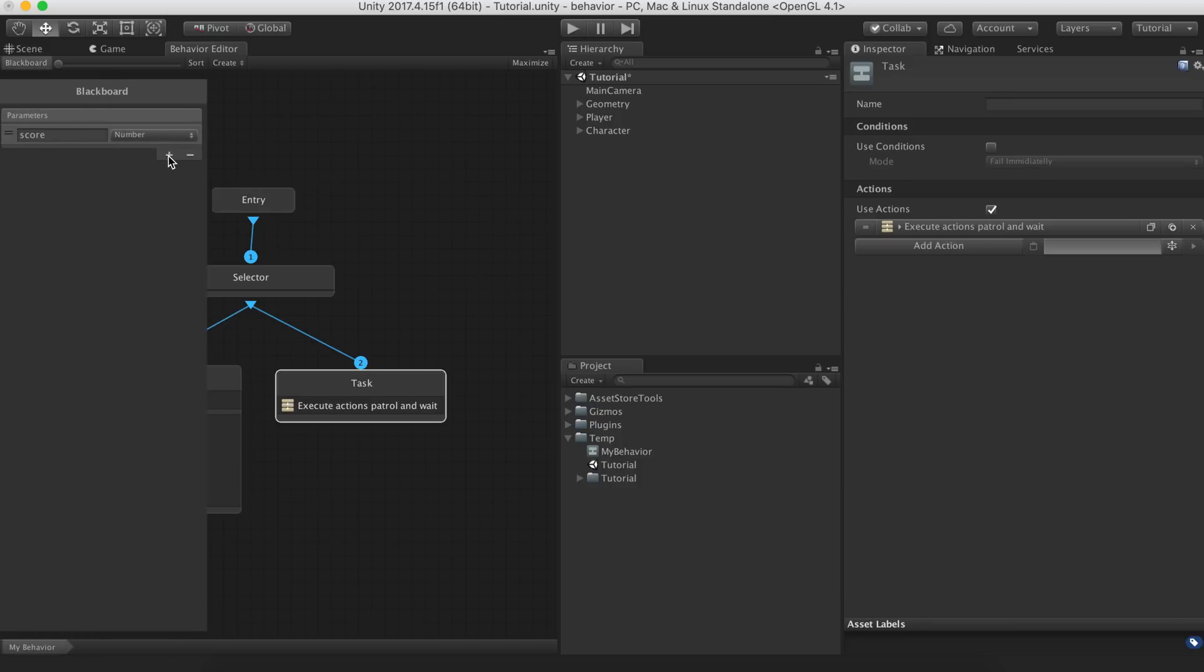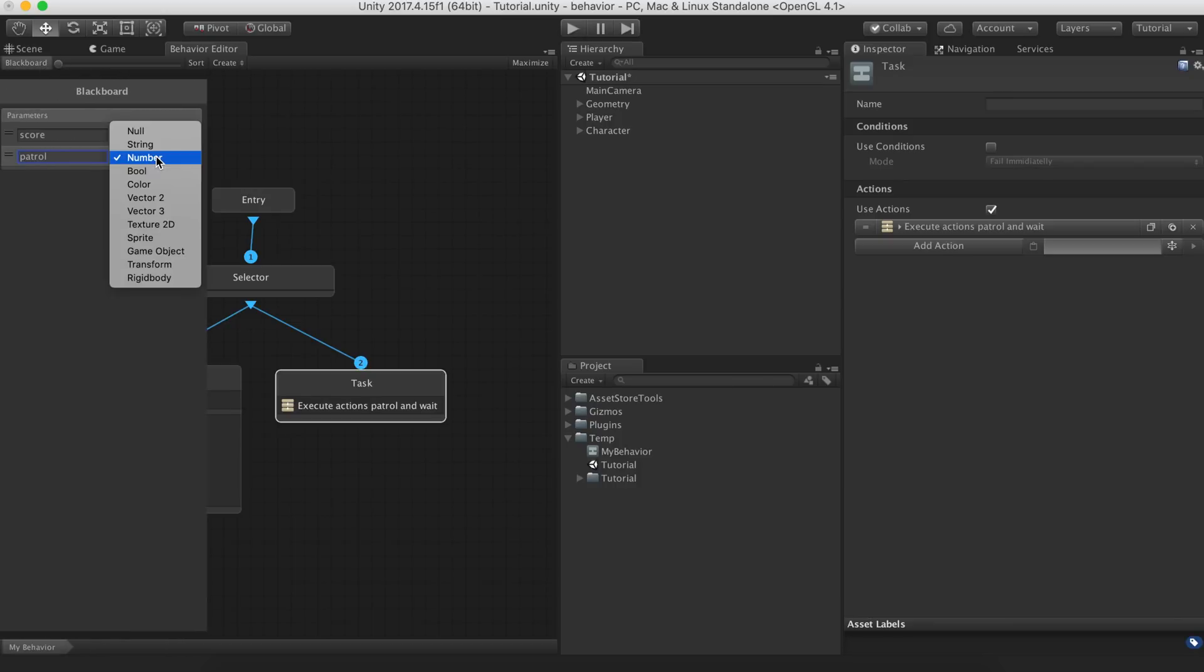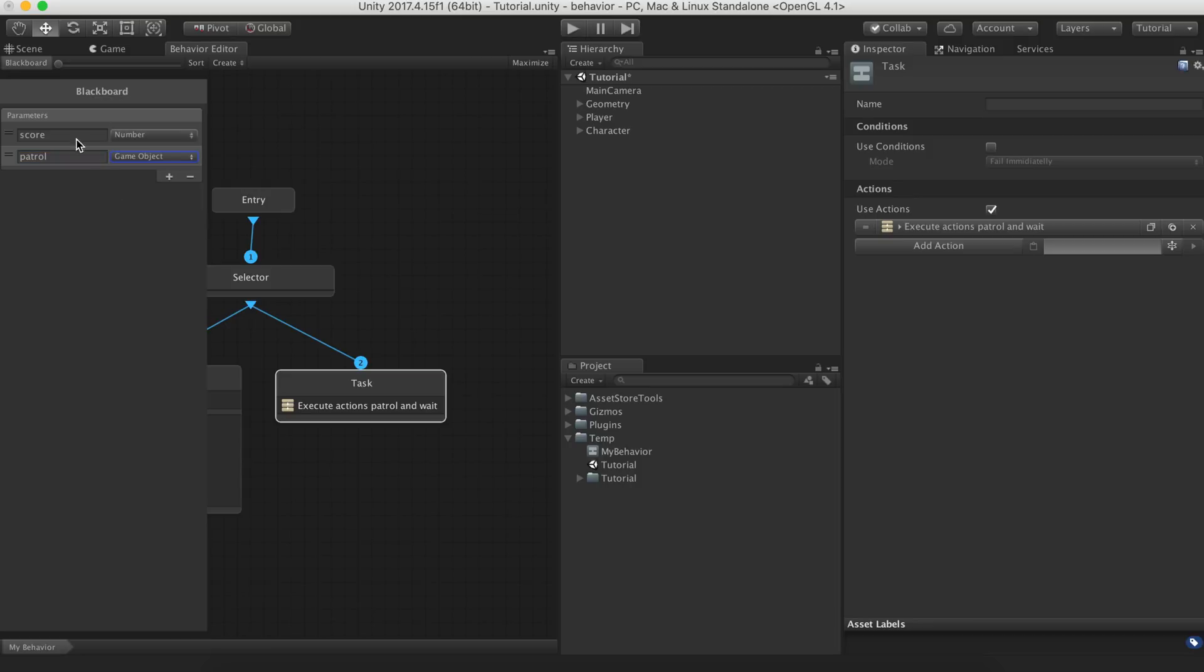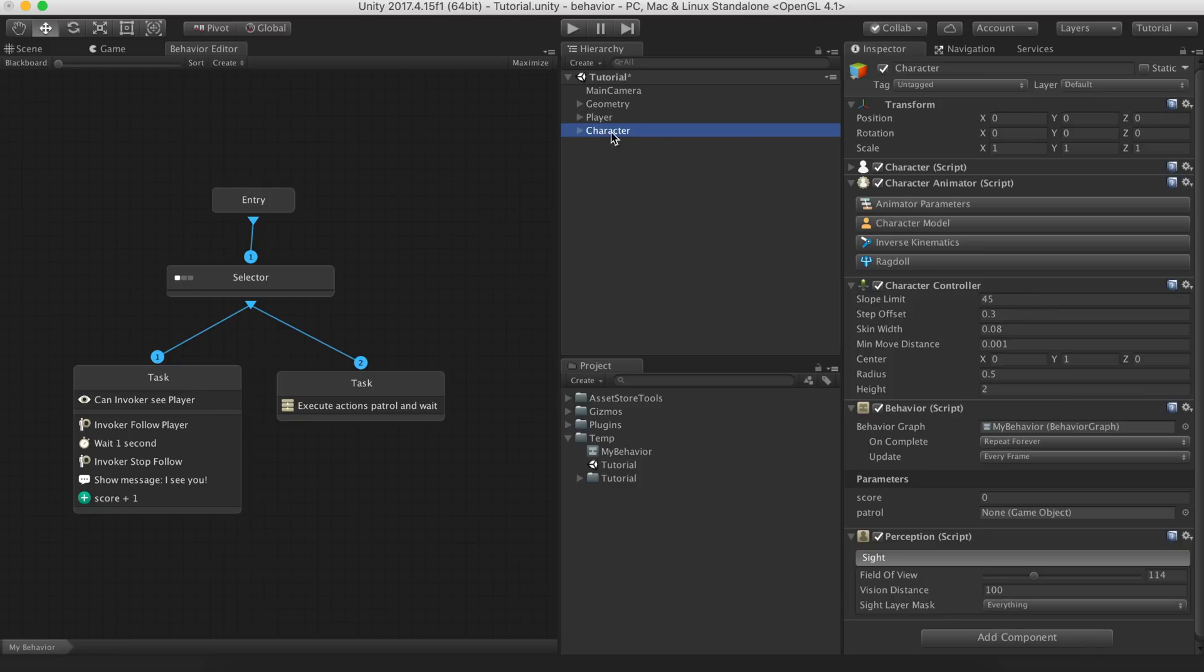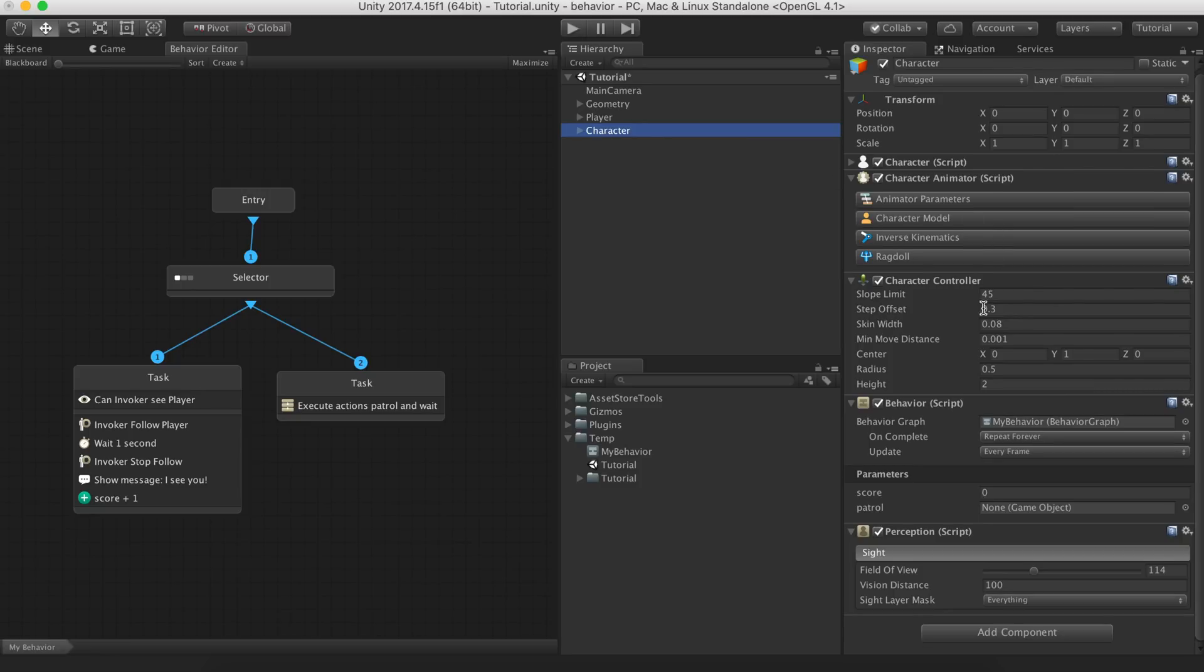We'll create an entry in the blackboard panel and set the type as game object. If we go back to our scene and select the behavior component, we'll see we have a new entry called patrol.